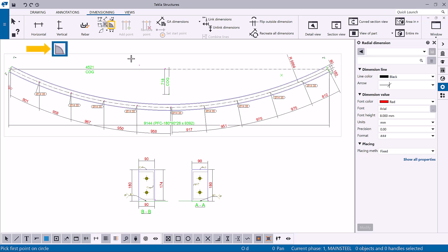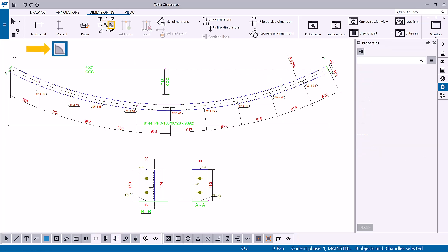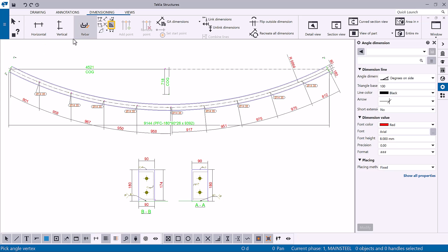Finally, to create an angular dimension, use the Add Angular Dimension command. Pick the vertex point and two points to define the angle, and then pick the side to place the dimension.